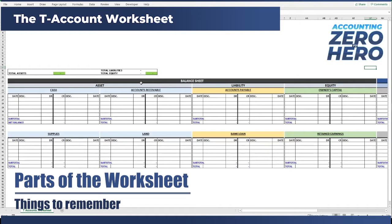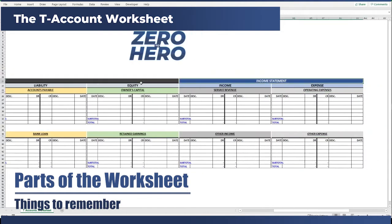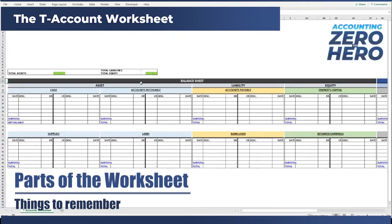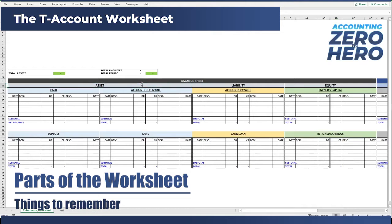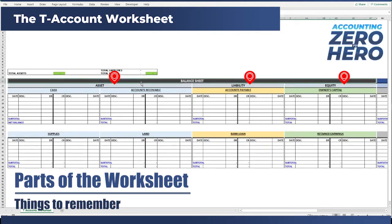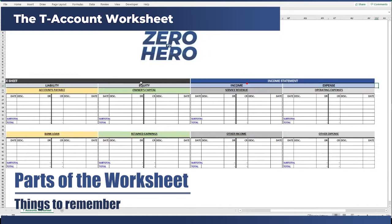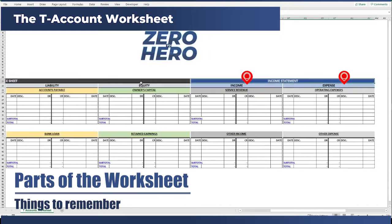If you watched the previous topic on how to create the perfect transaction worksheet, you will notice that this worksheet is also organized into the financial statements. Number one, we have the balance sheet and then the income statement to the right. Under each financial statement, we now group it into elements: assets, liabilities and equity under the balance sheet, and income and expenses under the income statement.